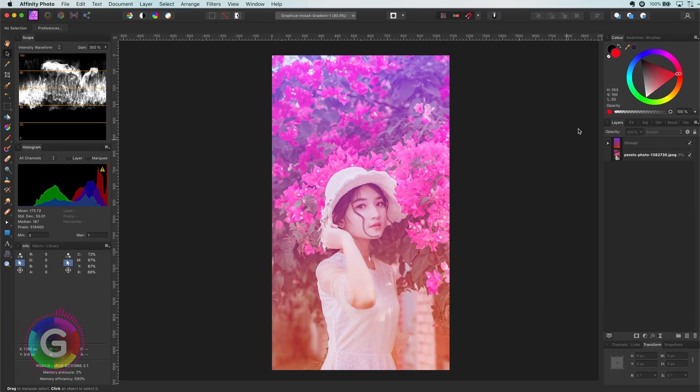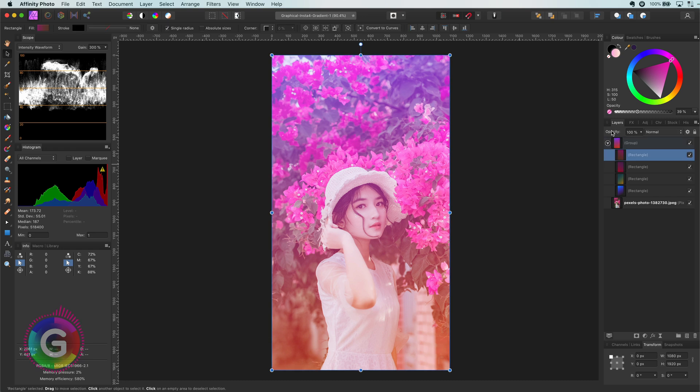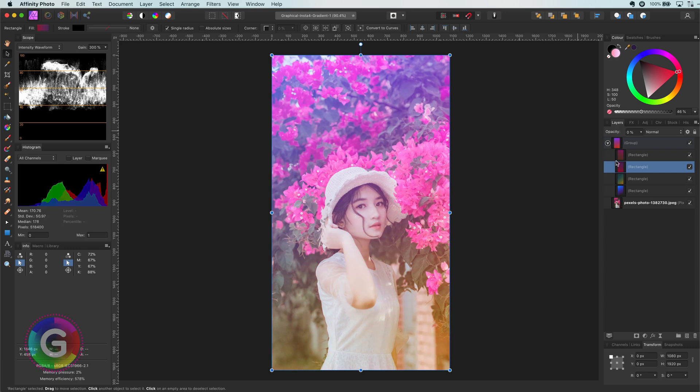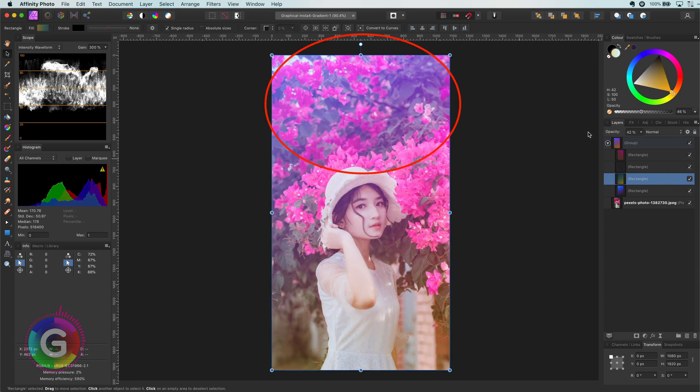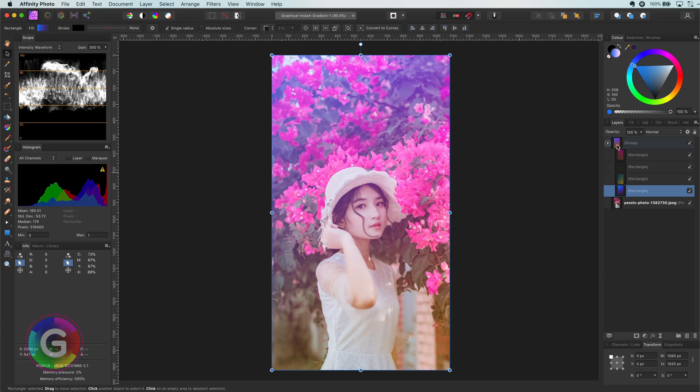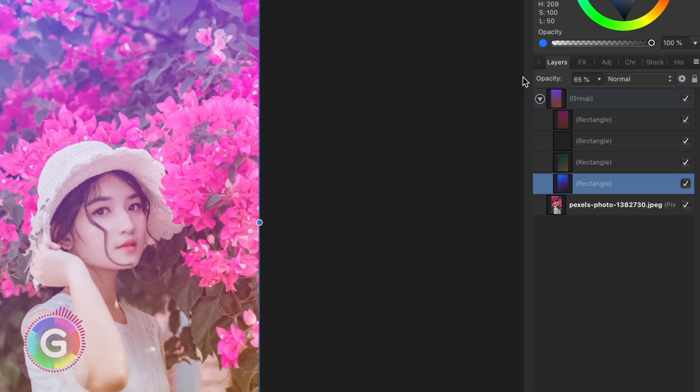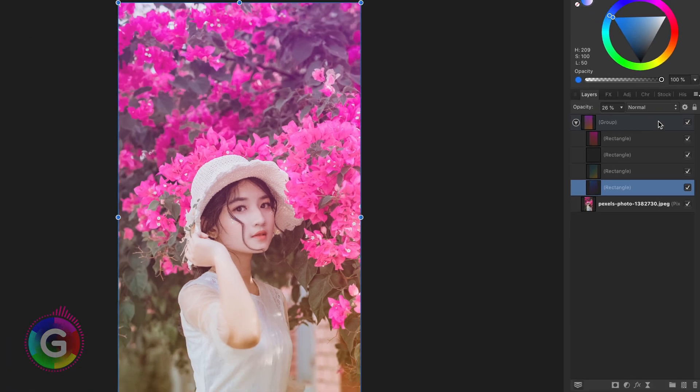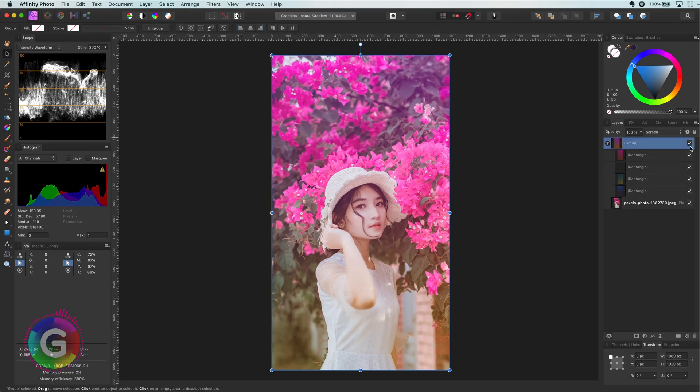Now the cool part is that we can adjust the gradients as needed. For example you can lower the opacity of a gradient layer to create a more fitting look. I notice that the top contains too much blue so if I lower the opacity of the first gradient we get a much more pleasing image.